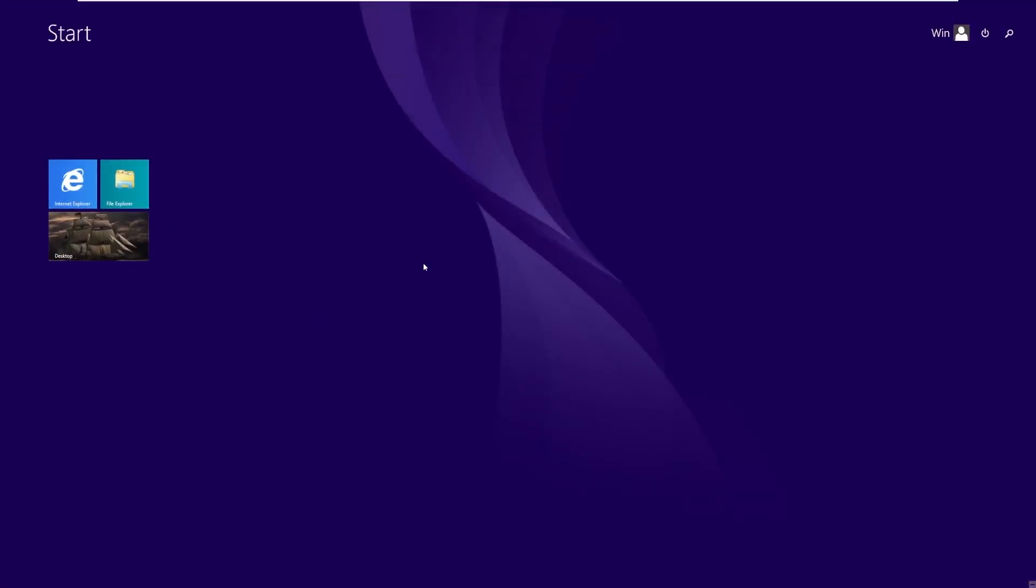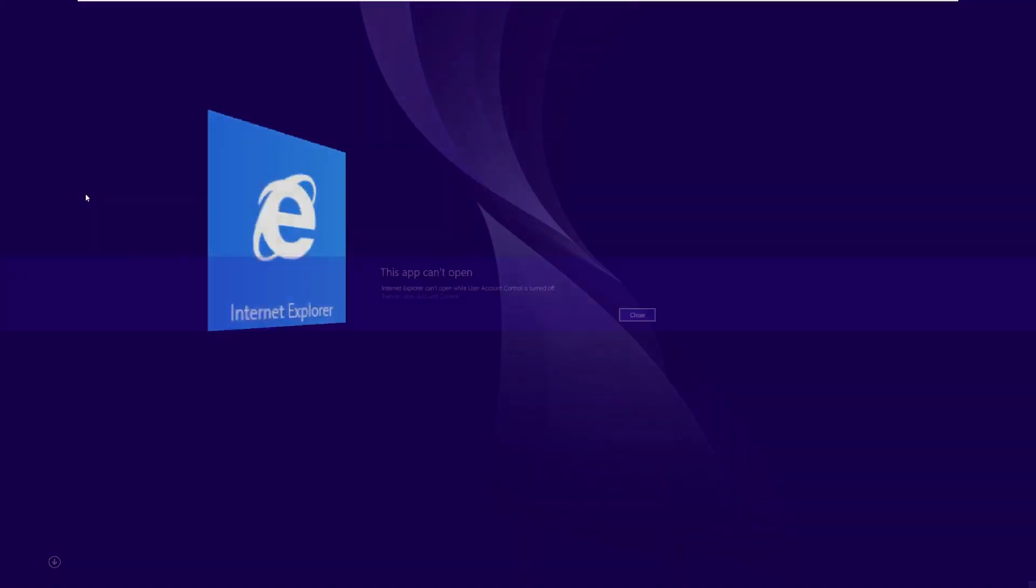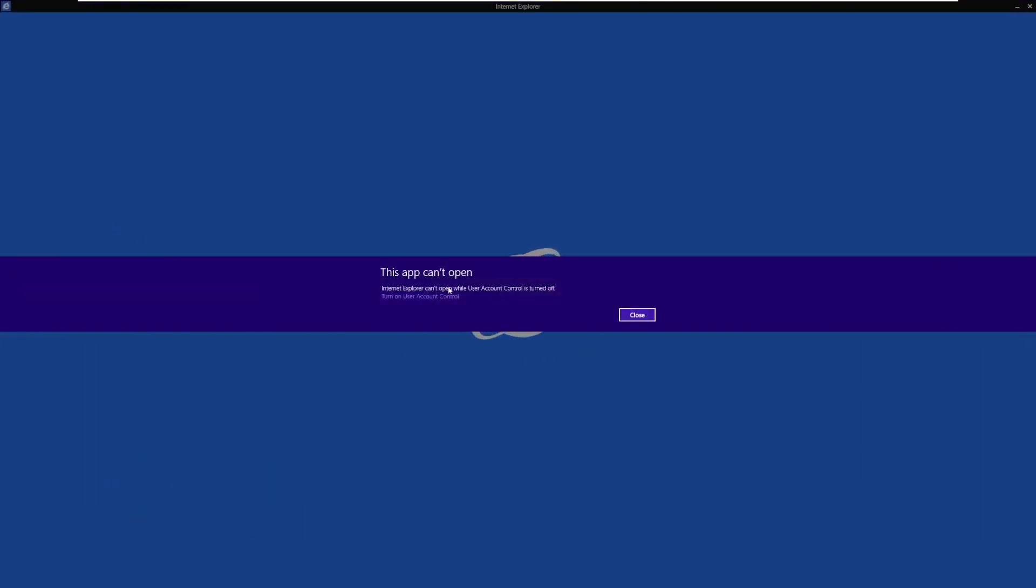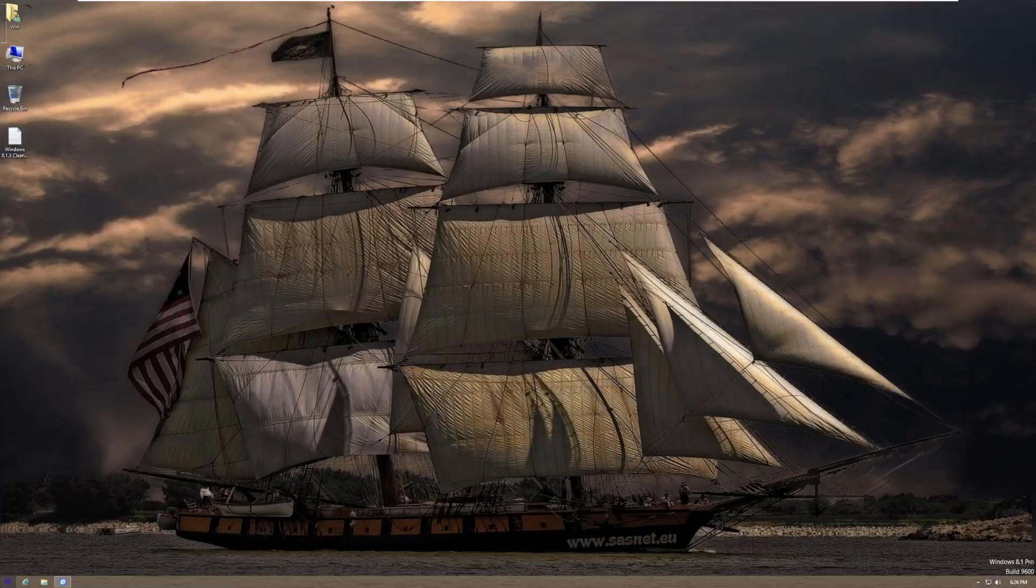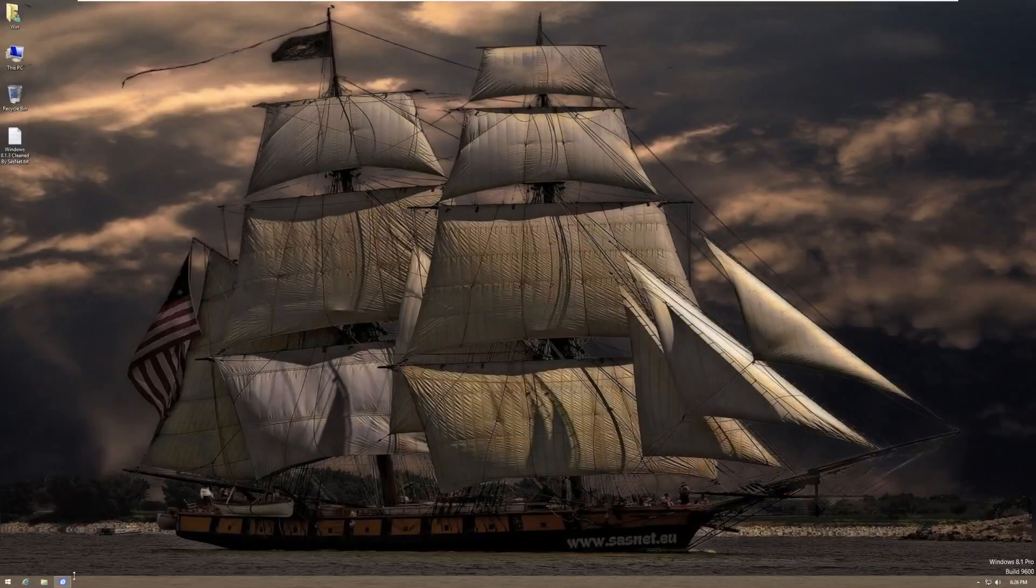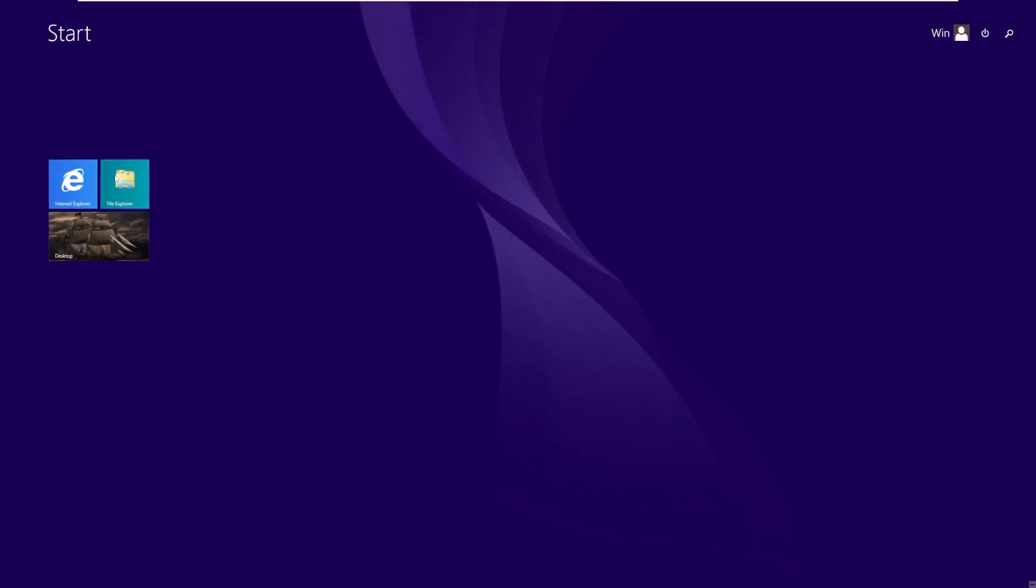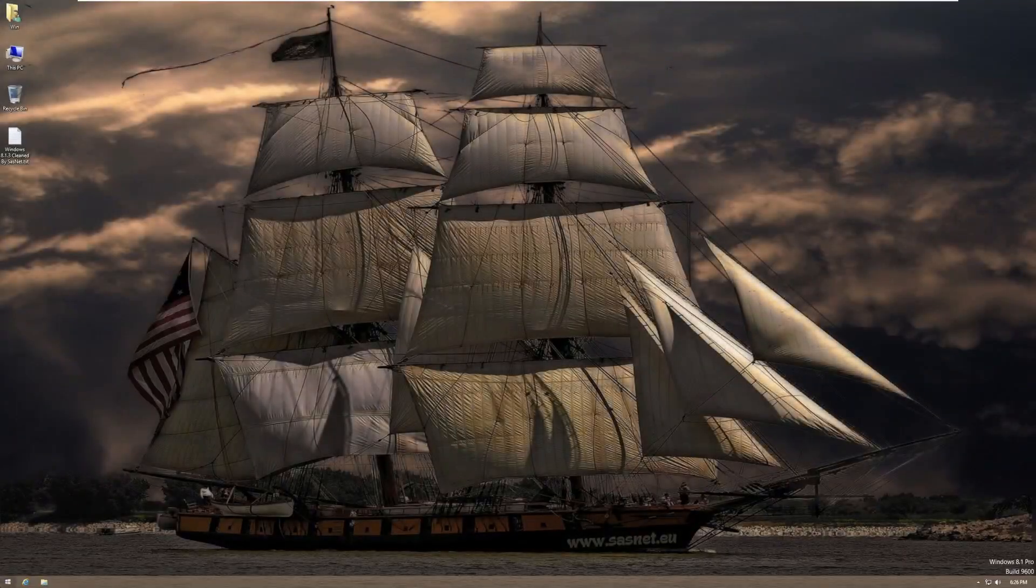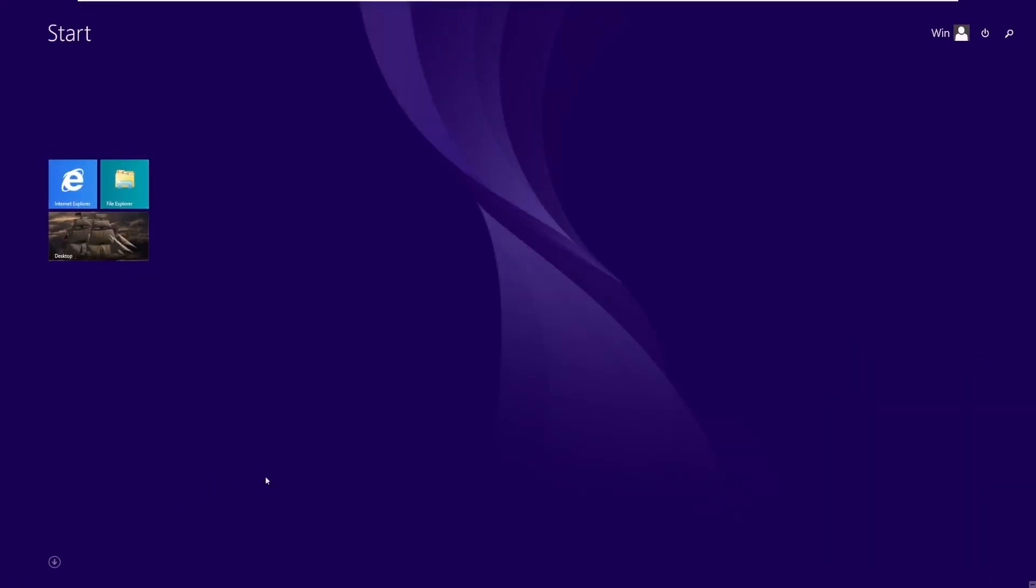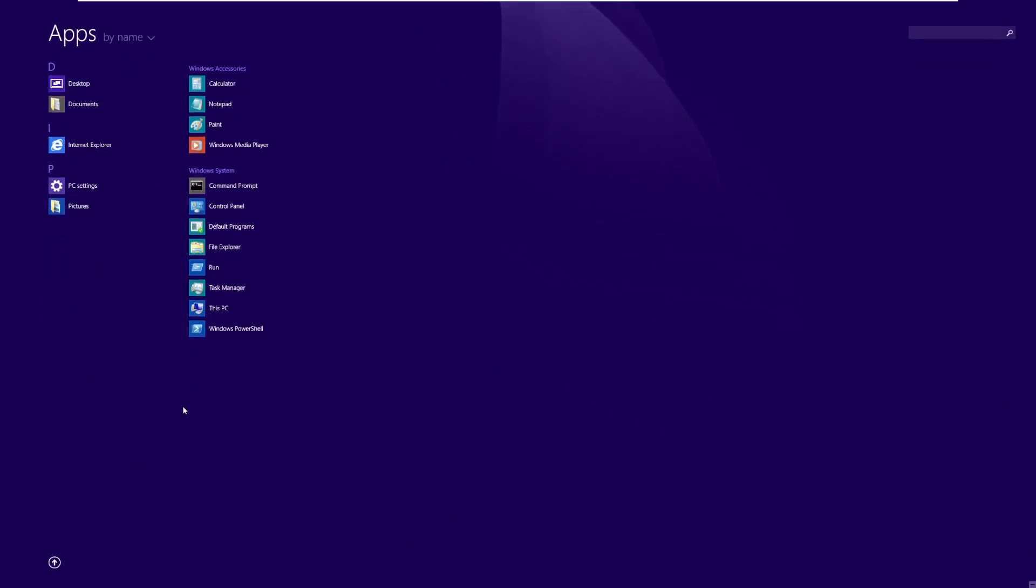Opening the start screen, not the start menu, we can see we have three entire things on our start screen. We have Internet Explorer, which cannot open while user account control is off. That is kind of dumb. We should probably close that. There we go. The File Explorer. And then we have our desktop. If we try to go to all apps, there we go. This is everything installed on this build. As you can see, we have desktop, documents, Internet Explorer, PC settings, pictures, calculator, notepad, paint, media player, command prompt, control panel, default programs, file explorer, run, task manager, this PC, and Windows PowerShell.